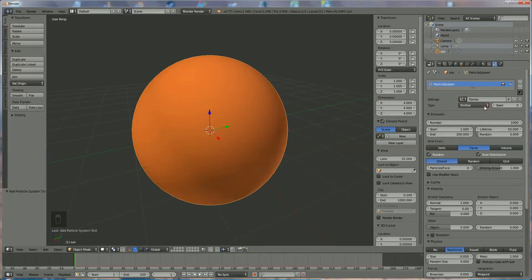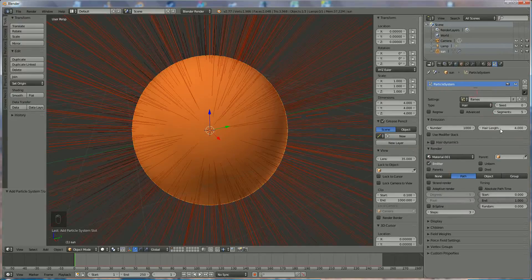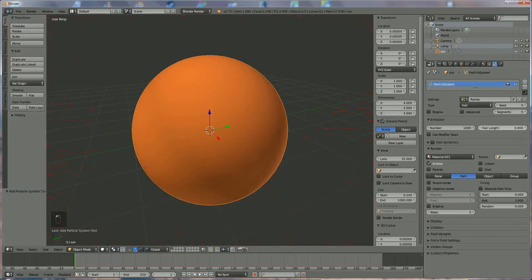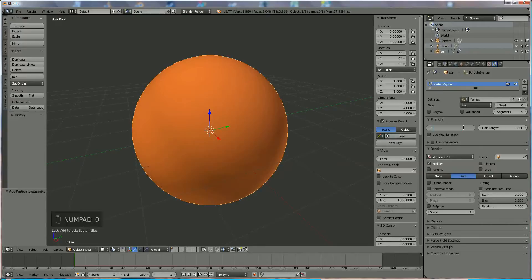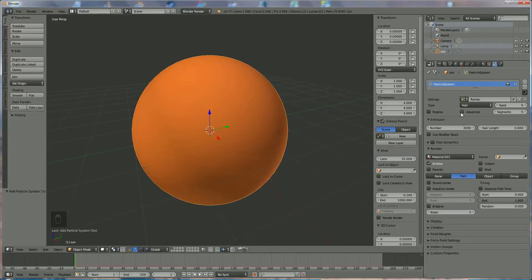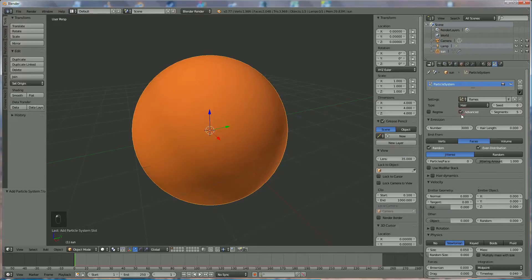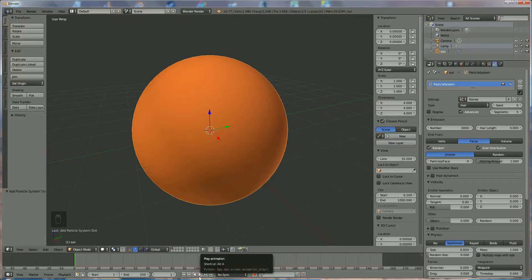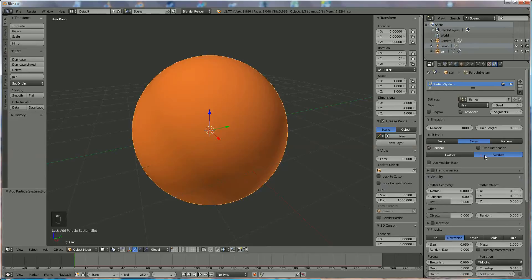We're going to use hair for that. We'll say length zero. Later on you'll see why. And let's say 3,000 like this. Then in dynamics we choose Advanced. We'll lay off the even distribution, and we want them random.